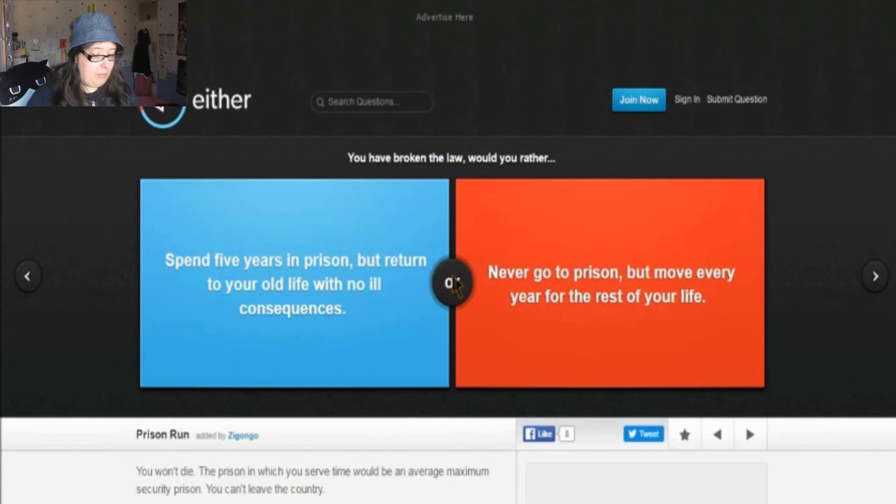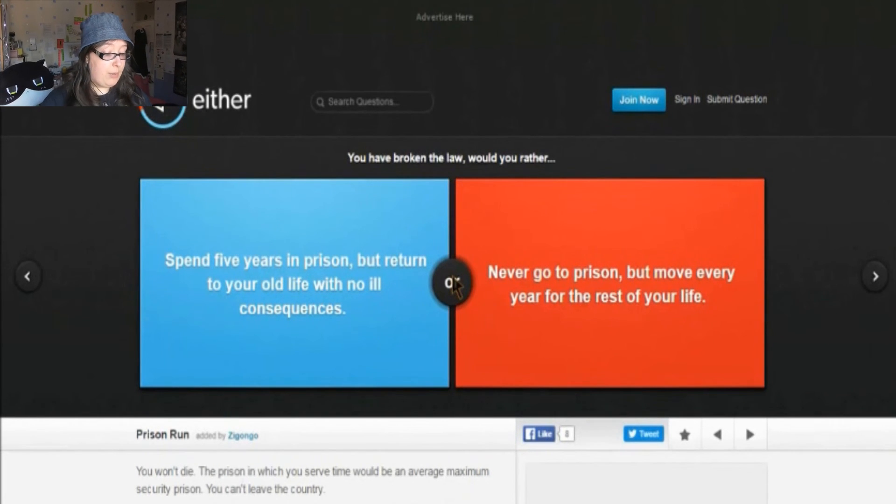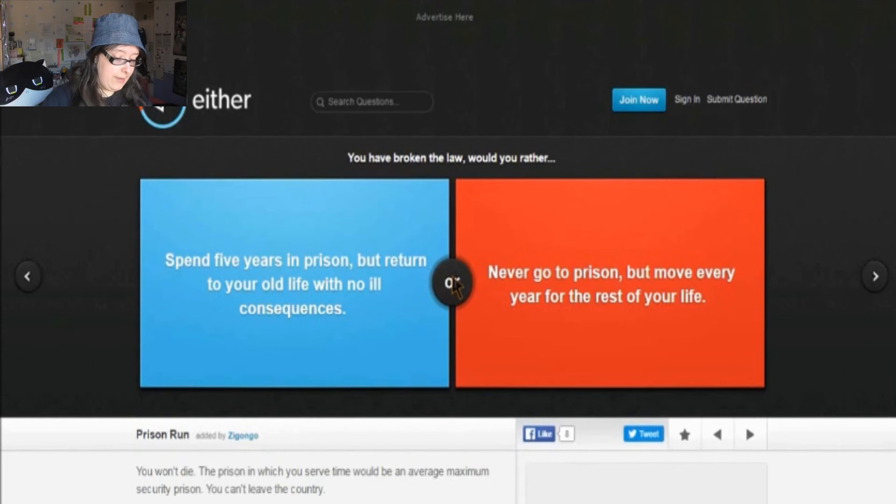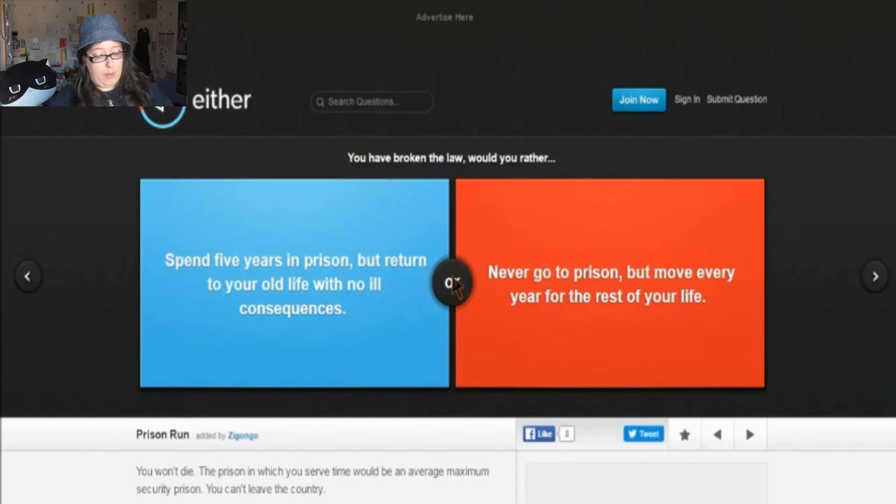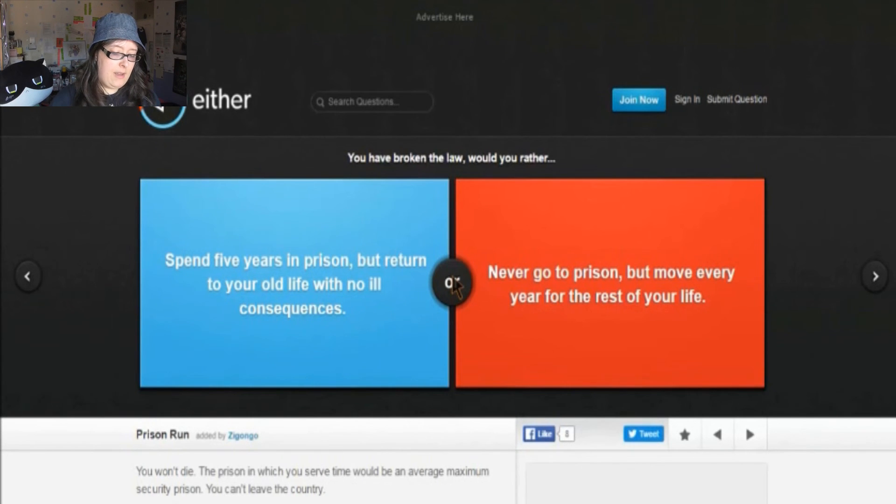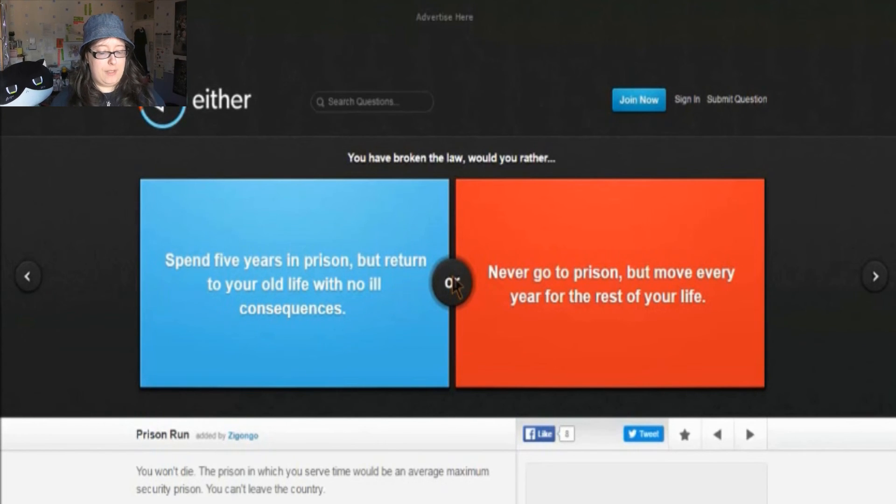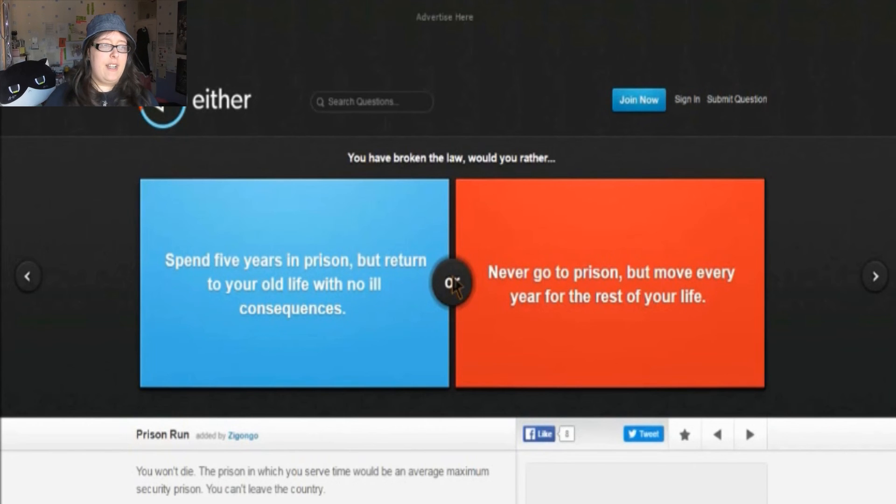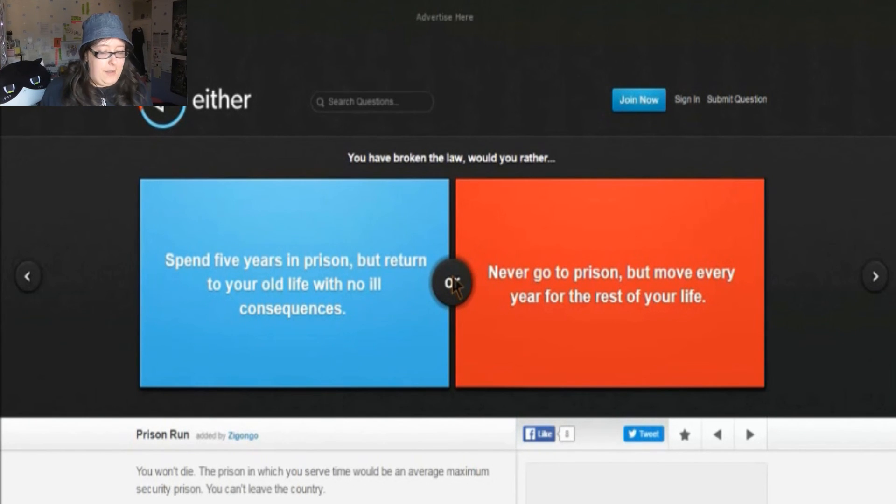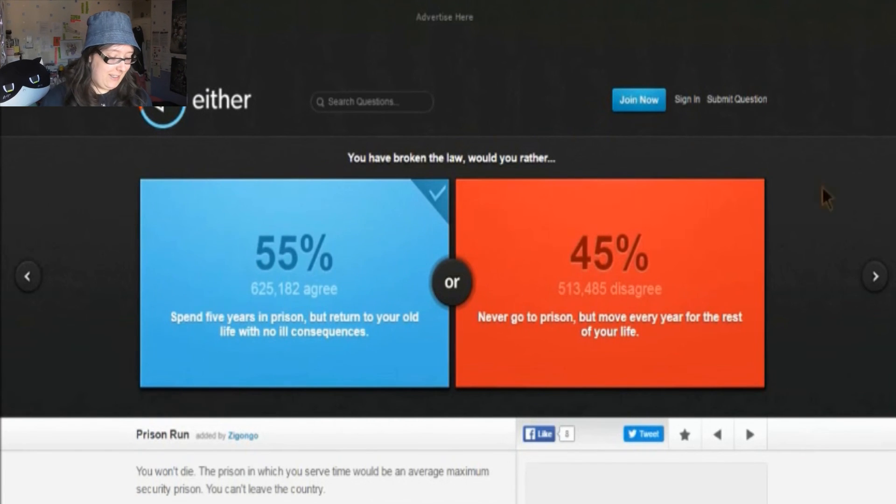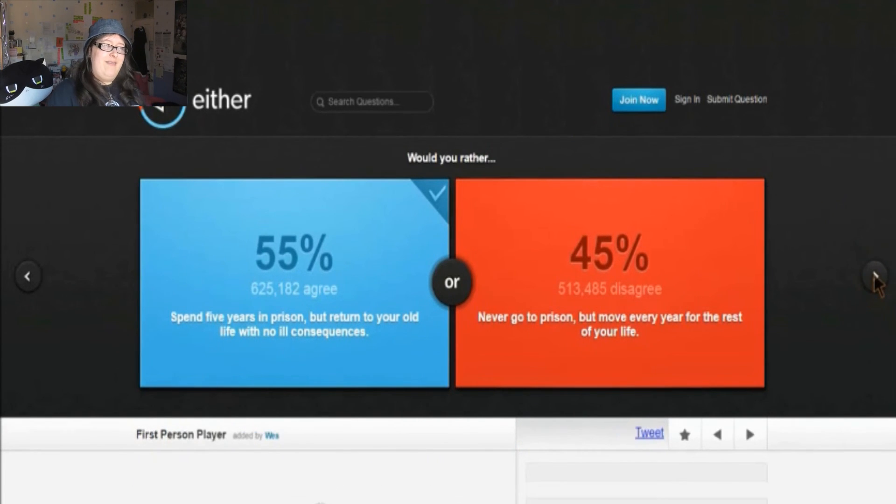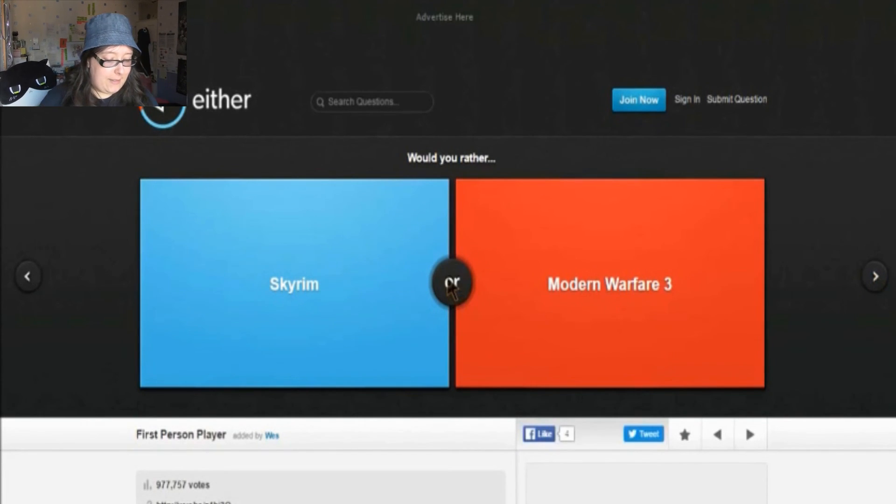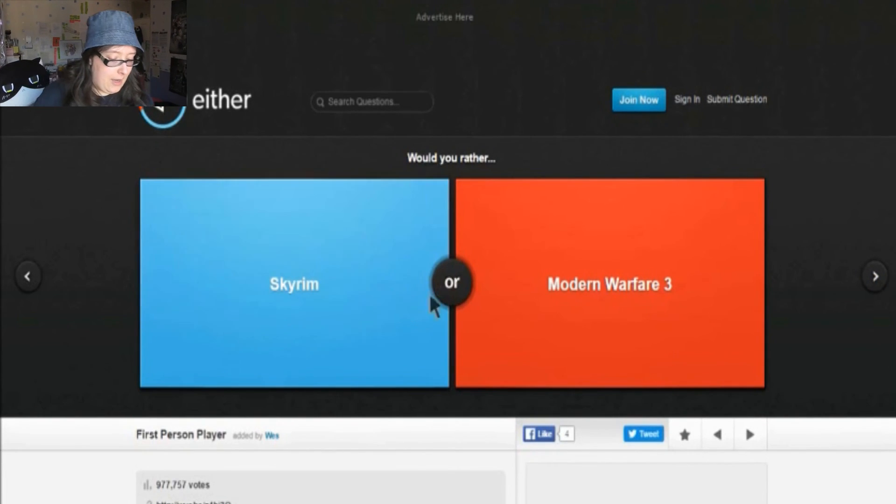You have broken the law. Would you rather spend five years in prison but return to your old life with no ill consequences, or never go to prison but move every year for the rest of your life? Now, the red option seems a bit too tedious, really. I mean, if you have to move every year, or if you get more and more stuff, that's going to be so tedious to sort out. And you should figure out where to go, and there's hardly any houses, and they cost houses too much. And yes, I'll go with five years.